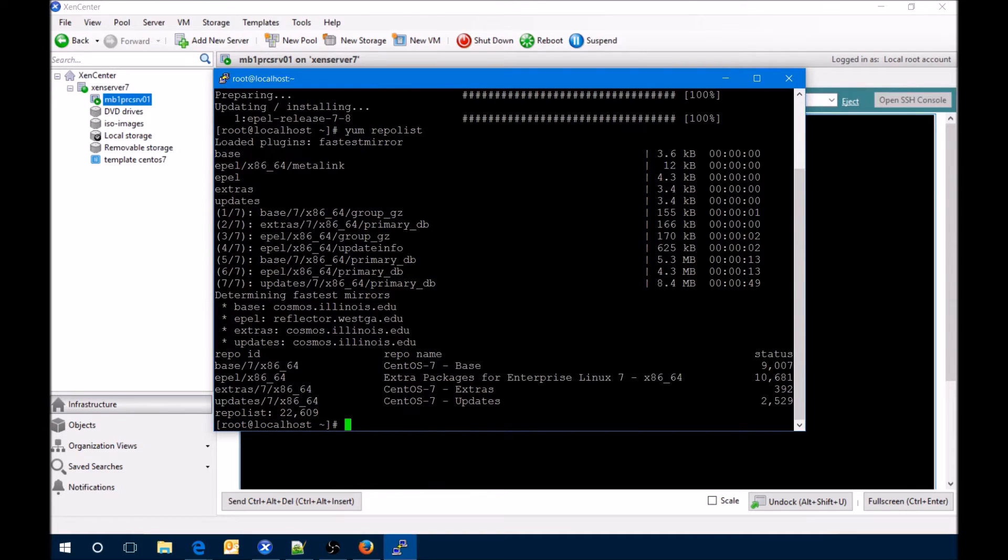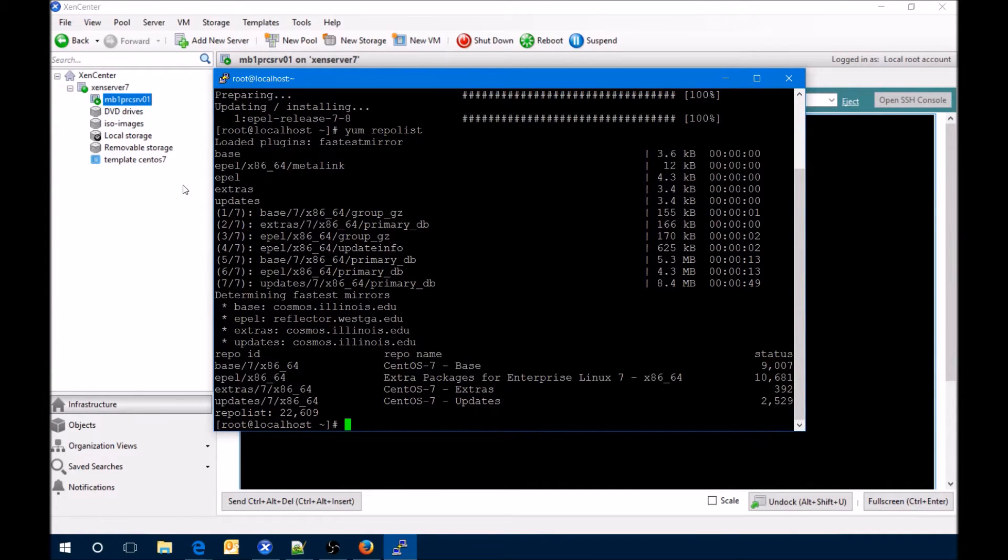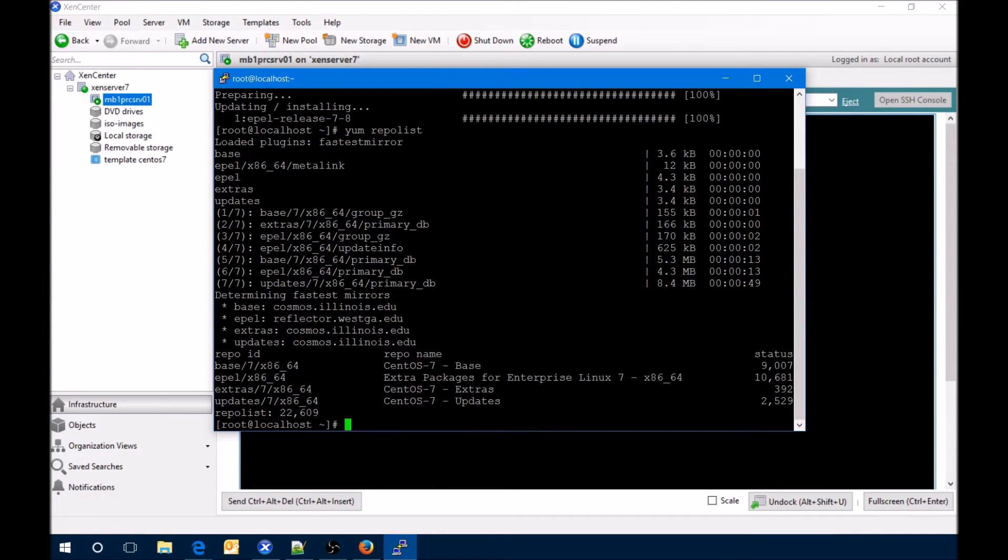Next we're actually going to install cockpit-docker, cockpit-kubernetes, and etcd. Looks like those modules have all installed.